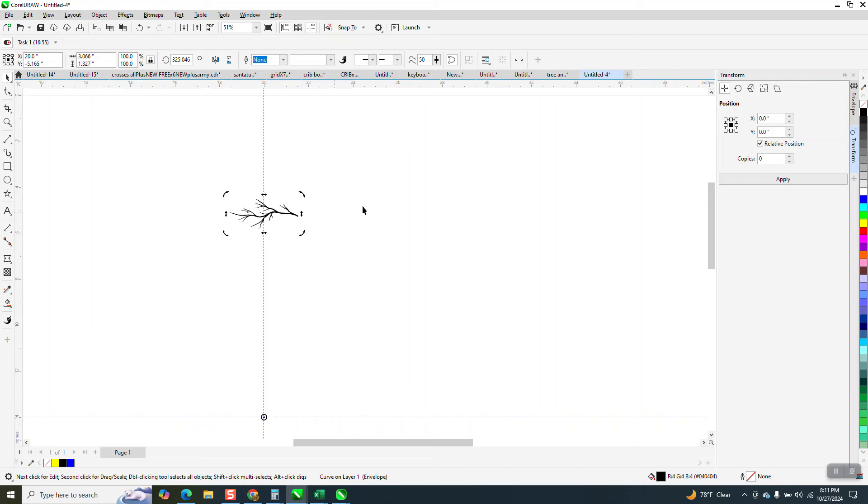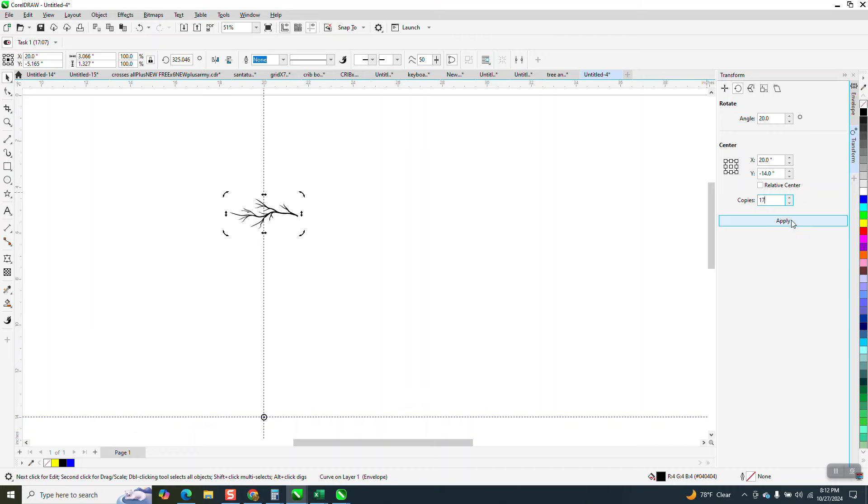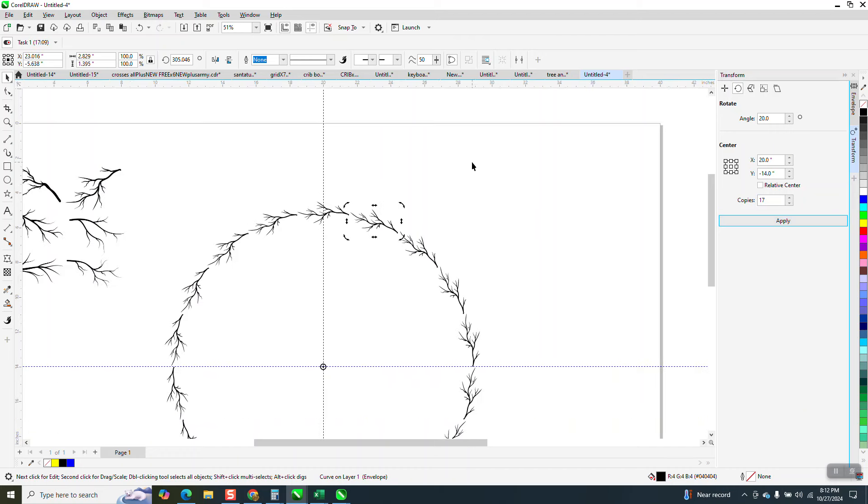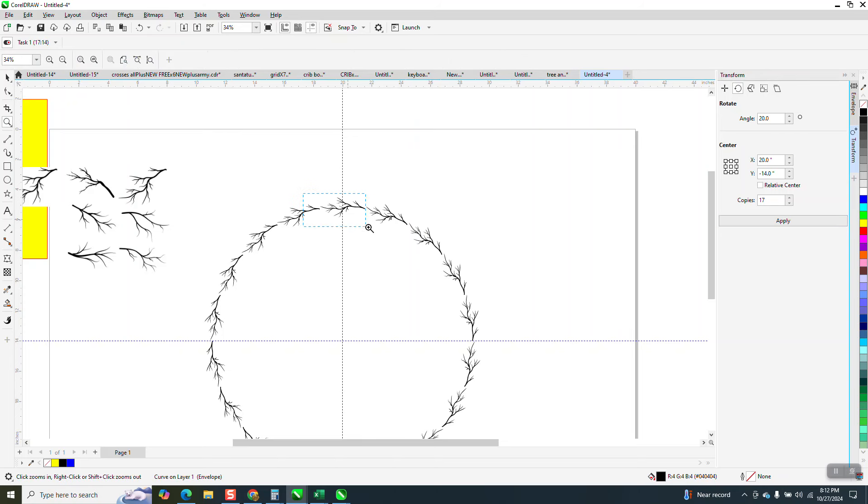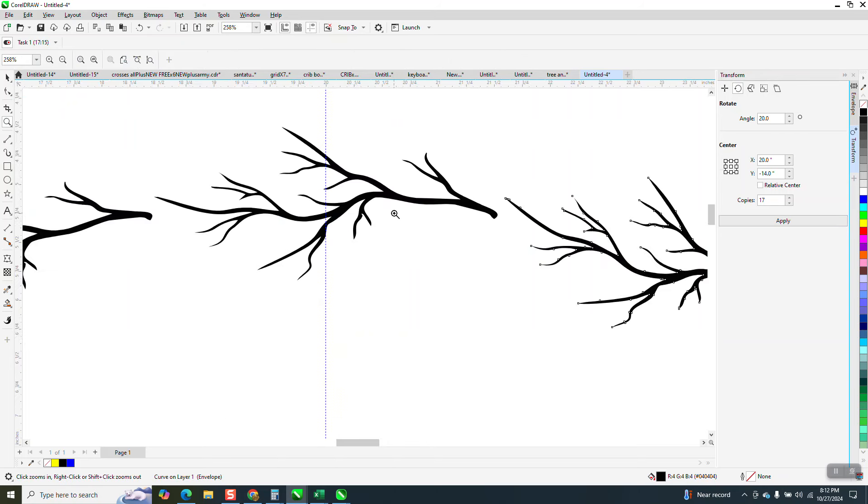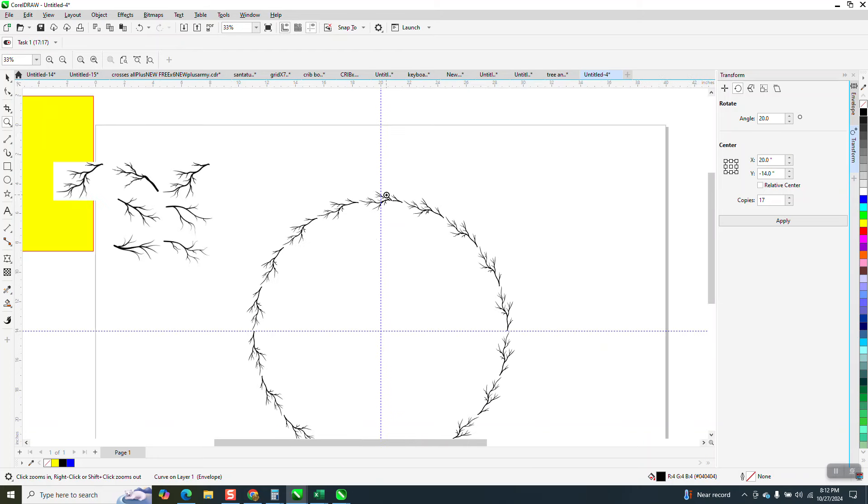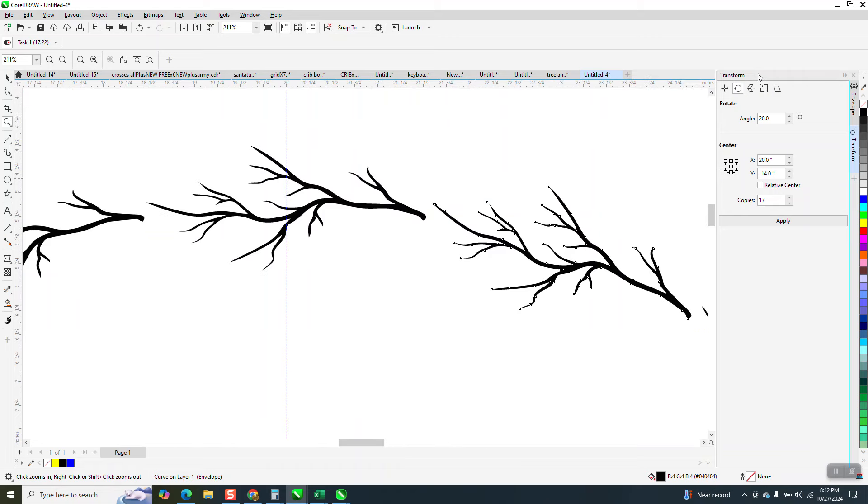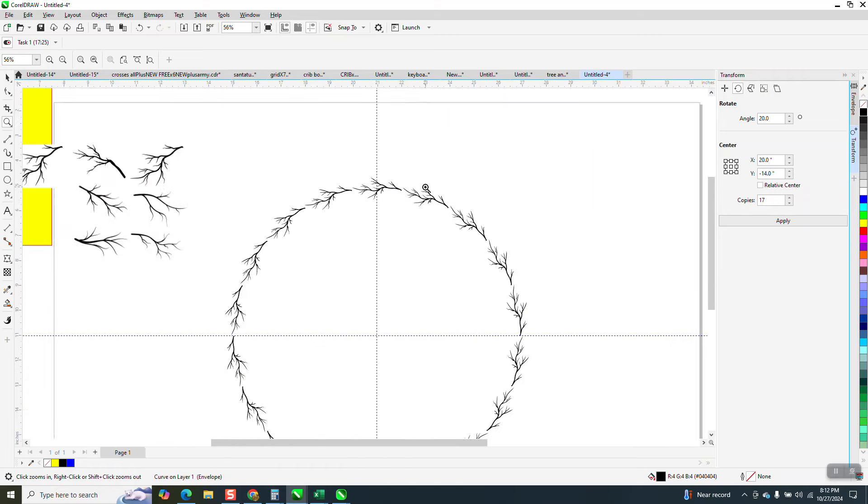So we need 18 of these guys at 20 degrees, and we need 18, so we need 17 because we've already got one, and look at that. Now I could have duplicated. By the time I open this window and do it, you could have already had it done, but I like showing off the transformation docker. So again, mine says transform. Older versions, it was transformation.